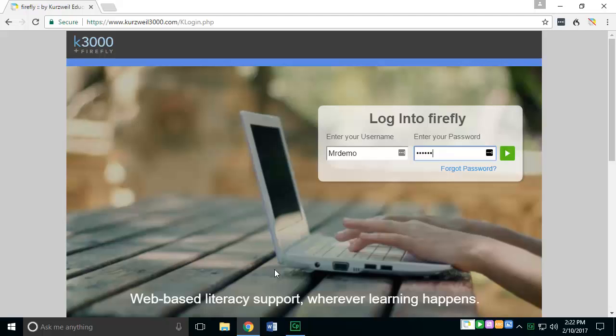Welcome, this is a short demonstration video introducing you to the features of how somebody would be able to access content from Bookshare directly in Firefly.